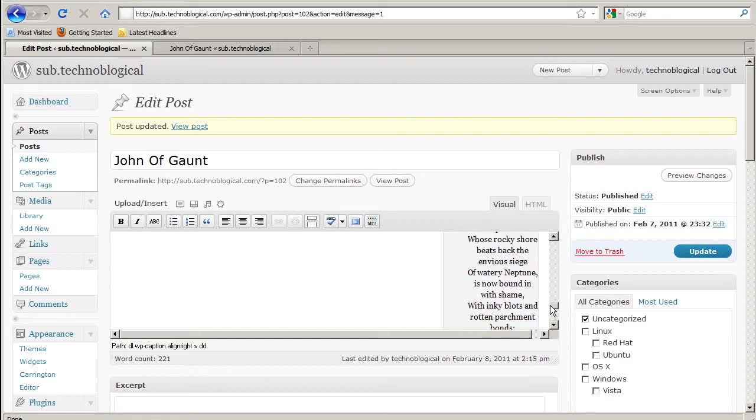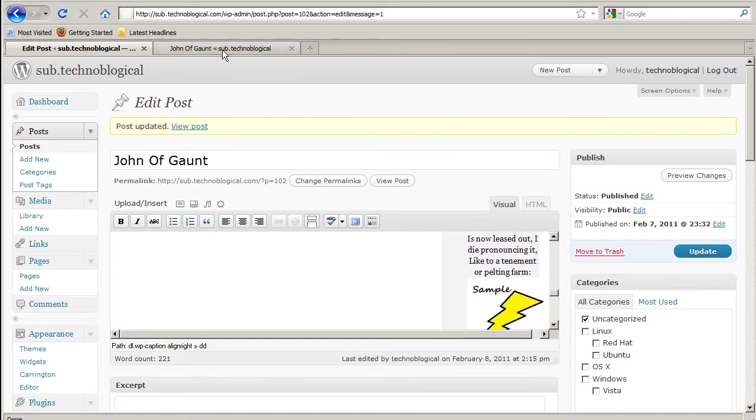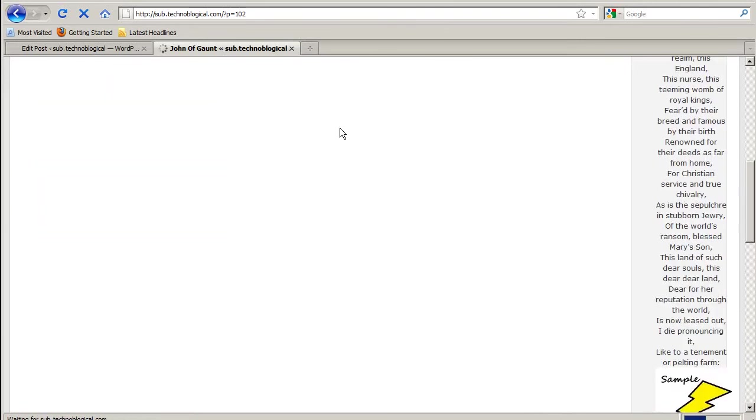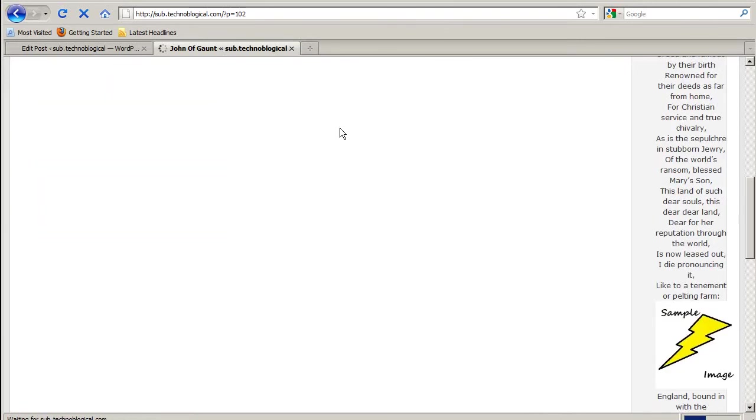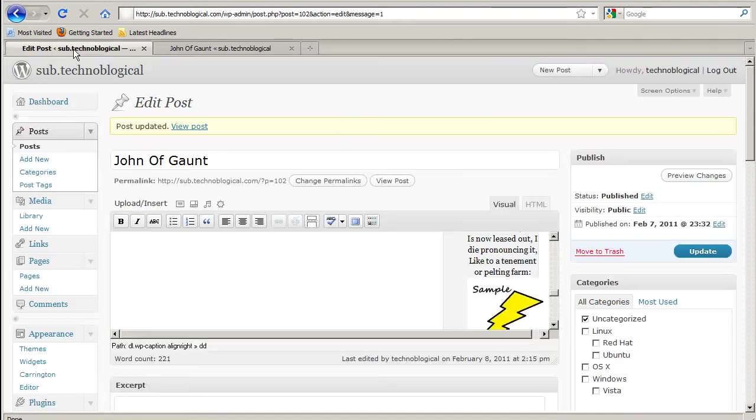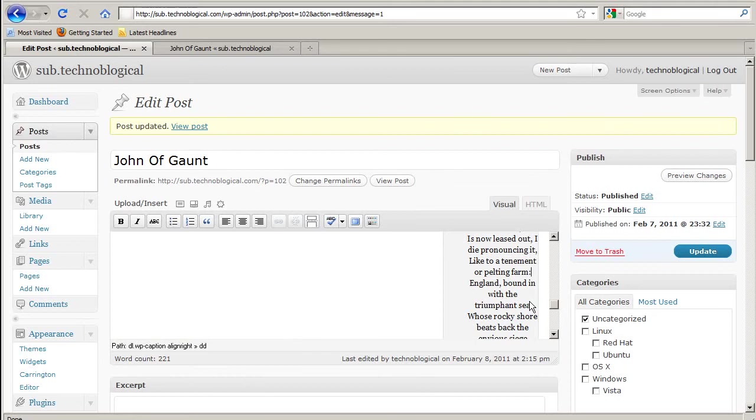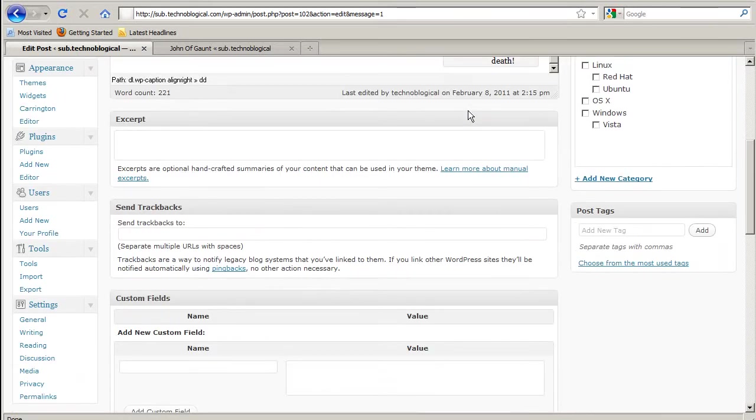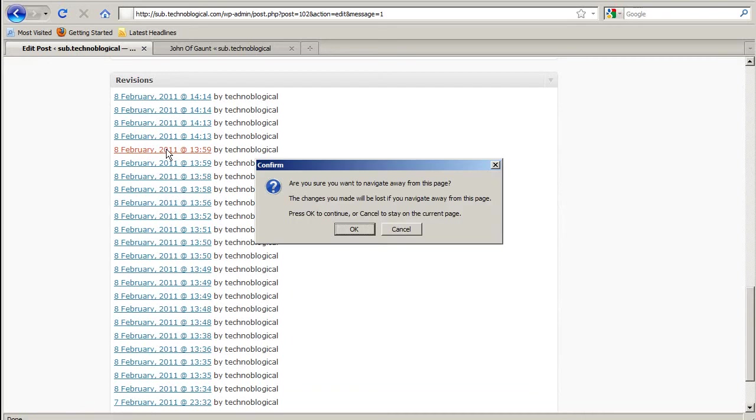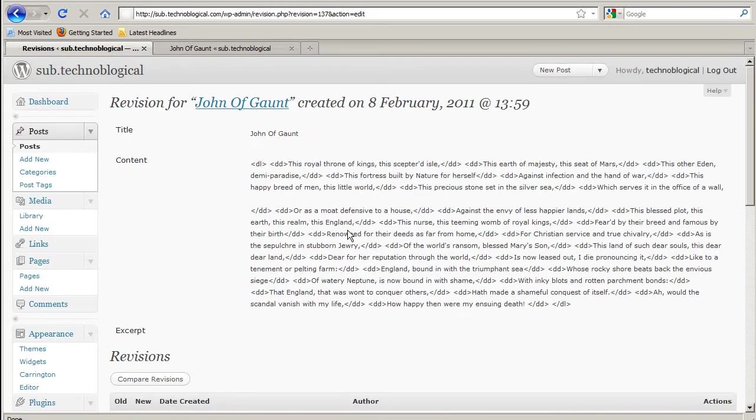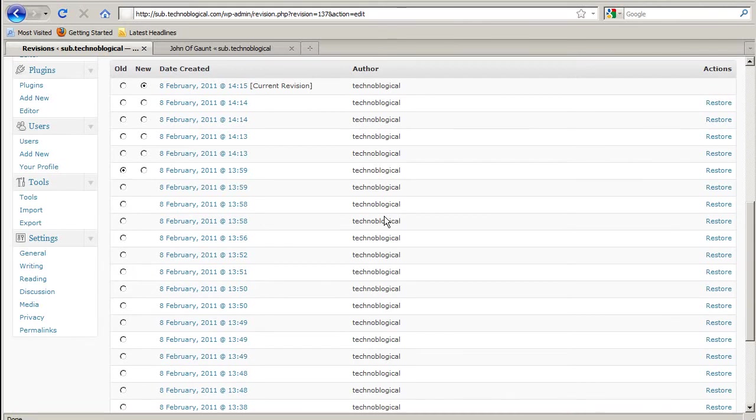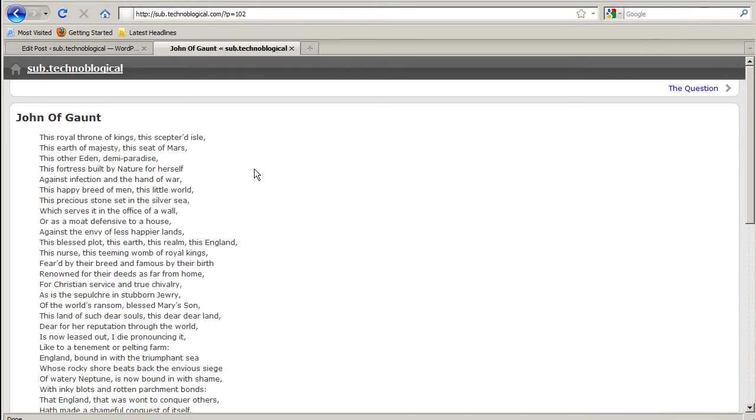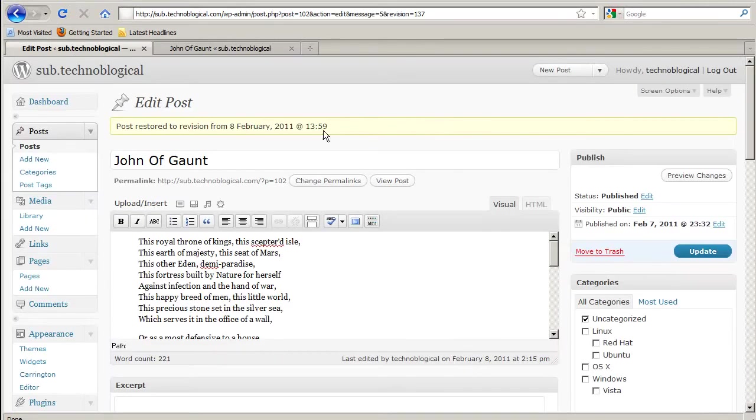Something weird is going on with the text there. I think I just messed up my post. So let's restore it back. Yeah, it's back to normal.